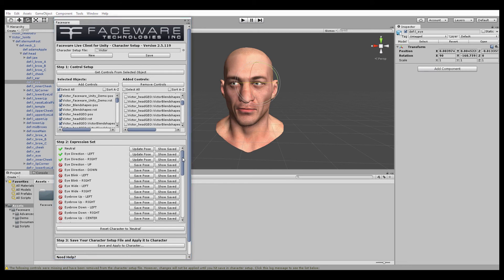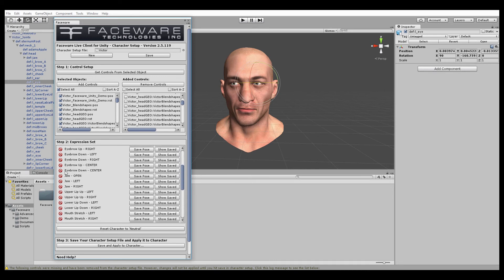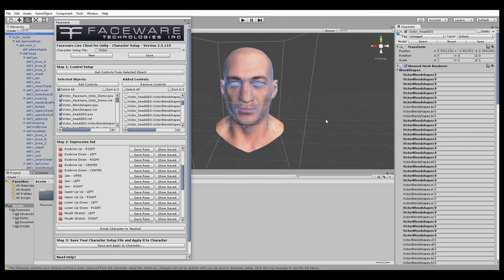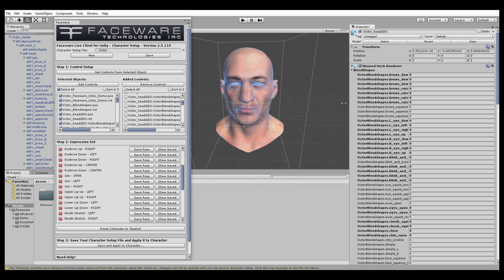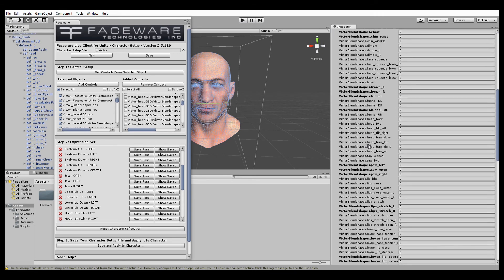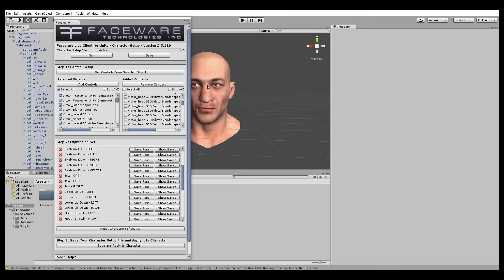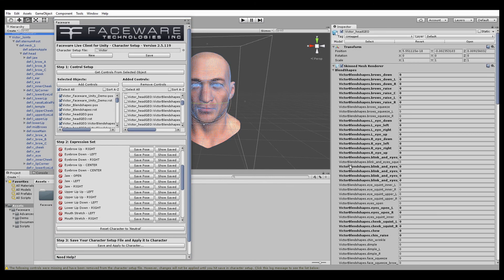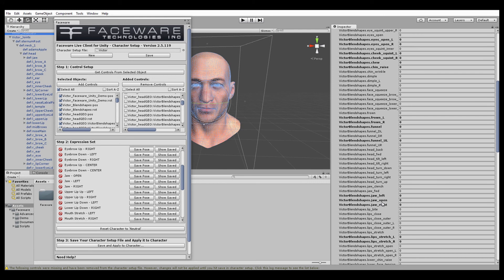Similarly, just for demonstration purposes, we'll go down to jaw open. That is a blend shape, which we can find here. As we scroll down, we've got jaw open. First, because the eyes are still looking to the side, we want to reset character to neutral. Select it, find the jaw open again, and set that to its maximum value, which is 100, and save. You're going to want to go through this list and add every expression that you want for your character.